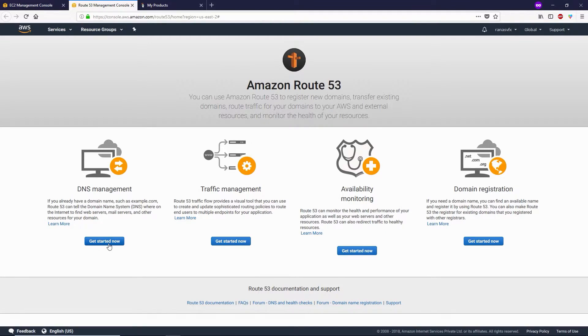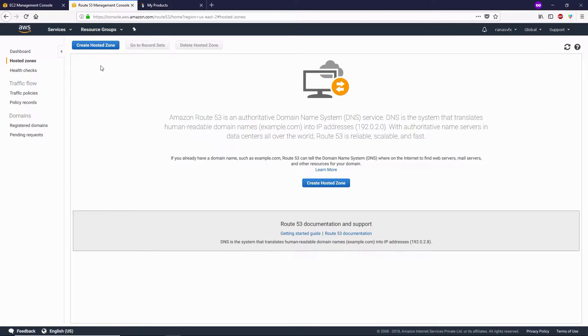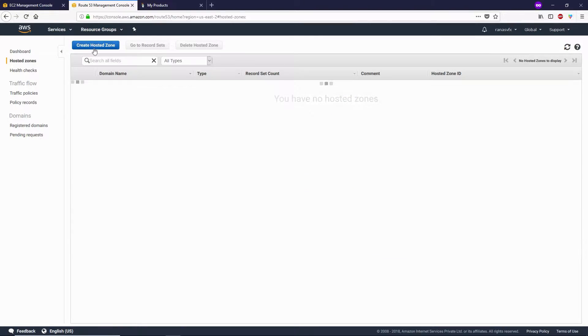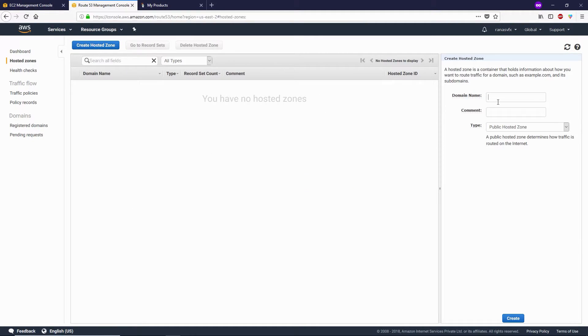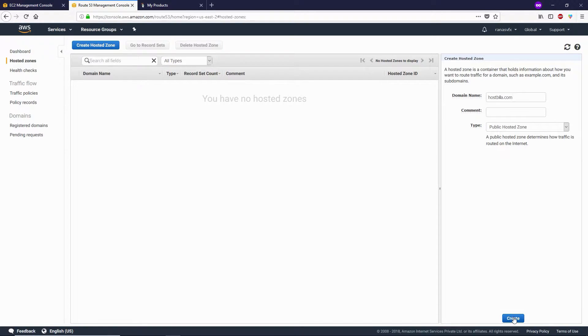Click on Create Hosted Zone. Now we need to enter our domain name - in my example, I have hostvilla.com. Leave the comment box blank, and the type should be Public Hosted Zone. Then click Create.